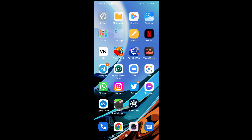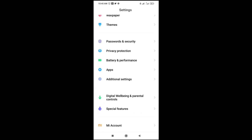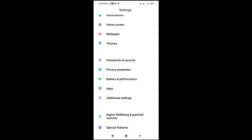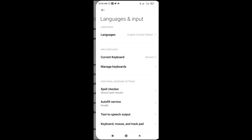Now for the second method: just go to your phone's Settings. Click on Settings, then scroll down to where we have Additional Settings or a Language option. In case you don't see Additional Settings, you will see the Language option — click on it to continue.